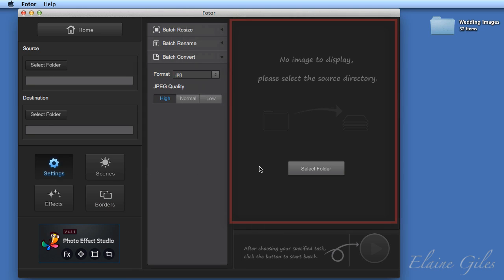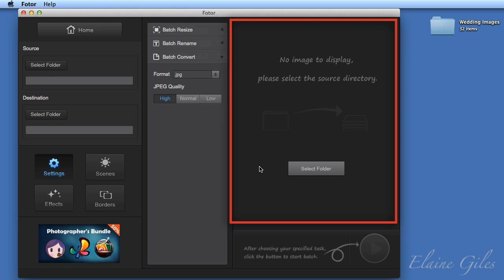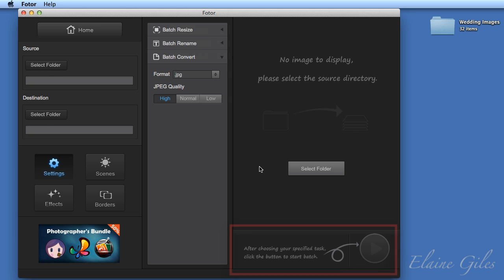And then over on the right hand side, you have a preview area. It's not showing anything at the moment as we haven't specified a source folder, but it will shortly. And the other thing to be aware of on the right hand side are the options at the bottom here. When you start processing your images, this will give you a summary of what you're about to do. So this area is the summary panel.